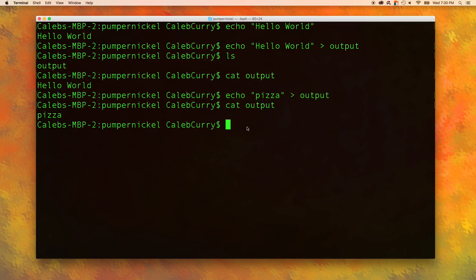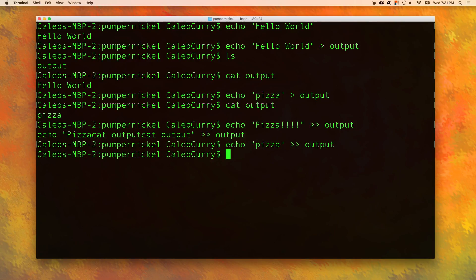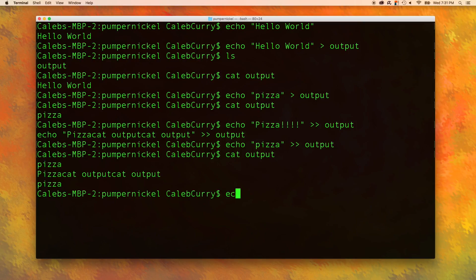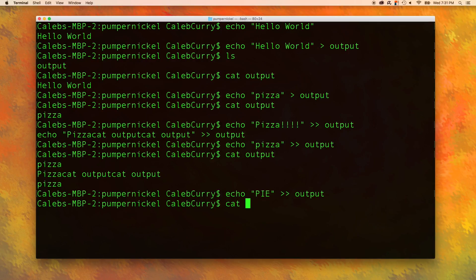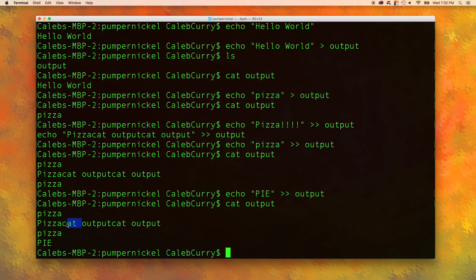If you want to append to the end of the file, meaning keep hello world and just add to it, you have to use two greater than signs just like this. Now when we say cat output, there's a bunch of garbage in there. That's because I messed it up a couple of times, but you guys get the point. Let me try it again without messing it up. We're going to put this into output and then cat output. And you can see pie is right there ready to be eaten. Pizza cat yum.